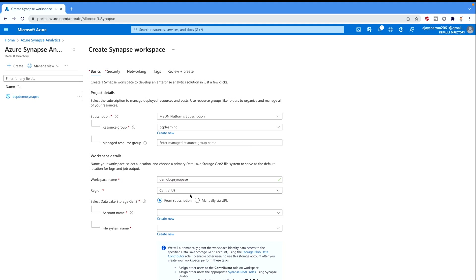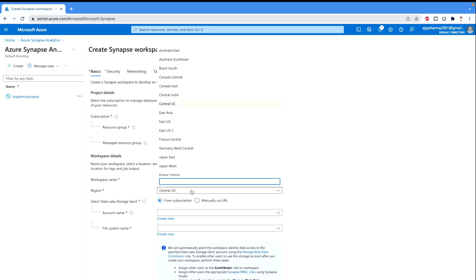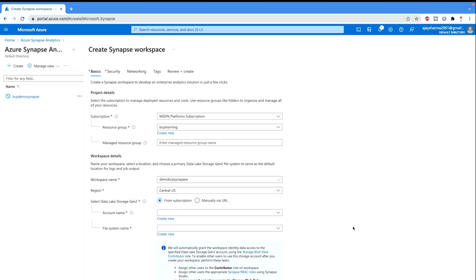You can select your region. So always try to select the nearest region to your data. In my case I have just selected the central US, so you can change it according to your own choice. Then there is select Data Lake Storage Gen 2. Just keep it from the subscription. If you want to enter manually URL you can do that. Now there is a name, that is the account name.